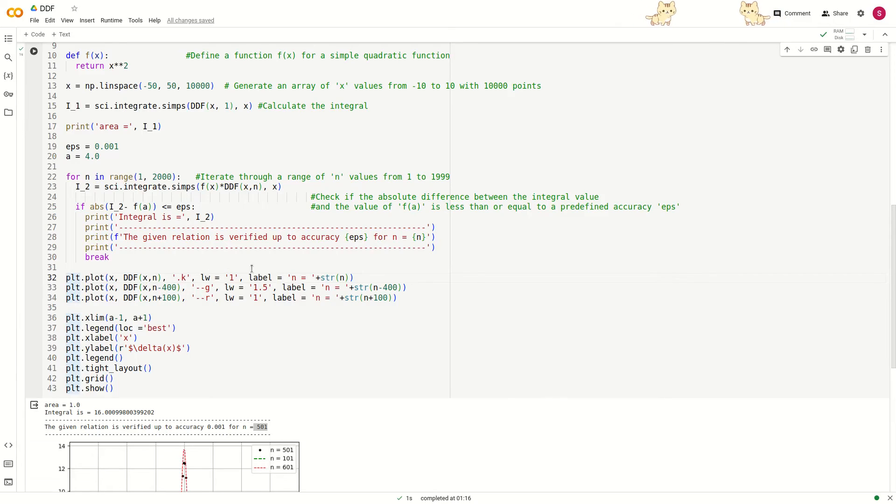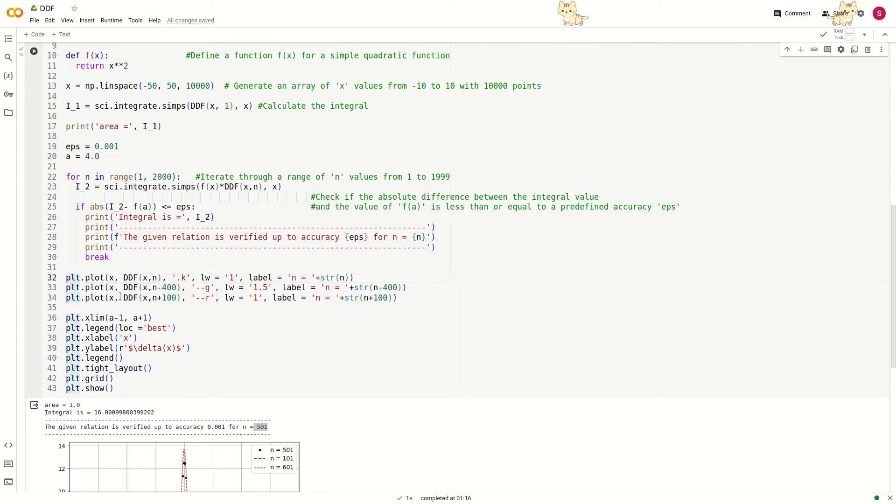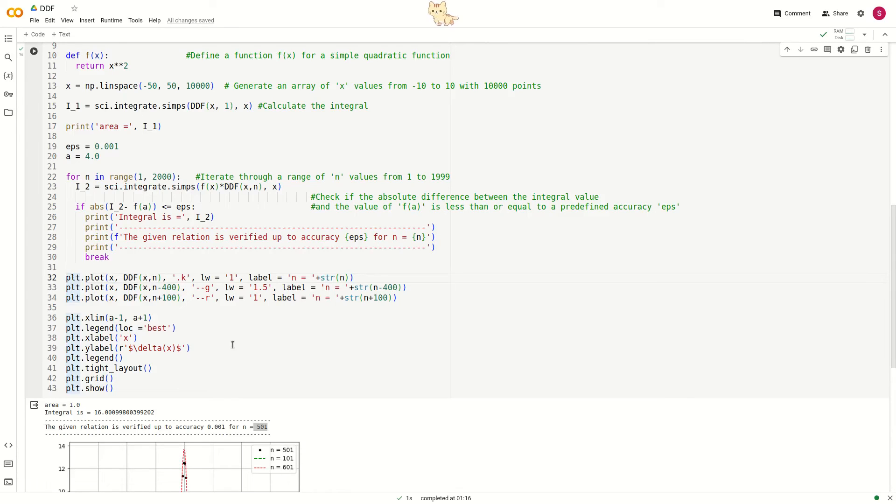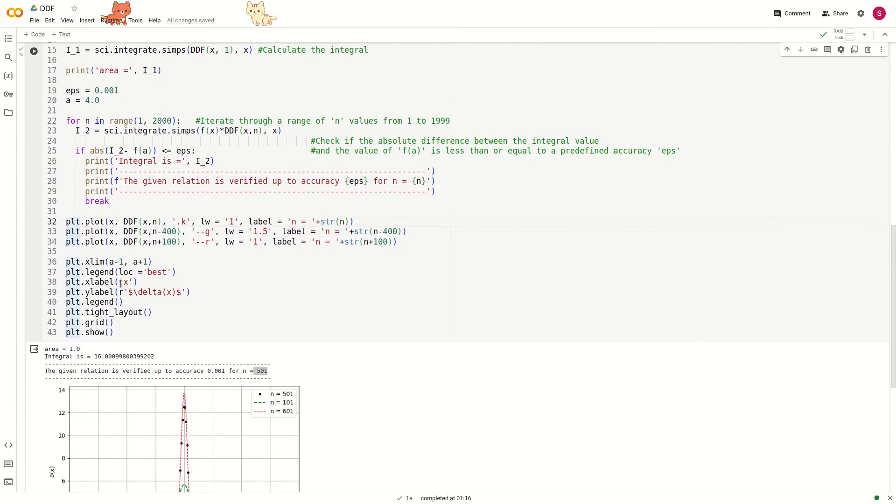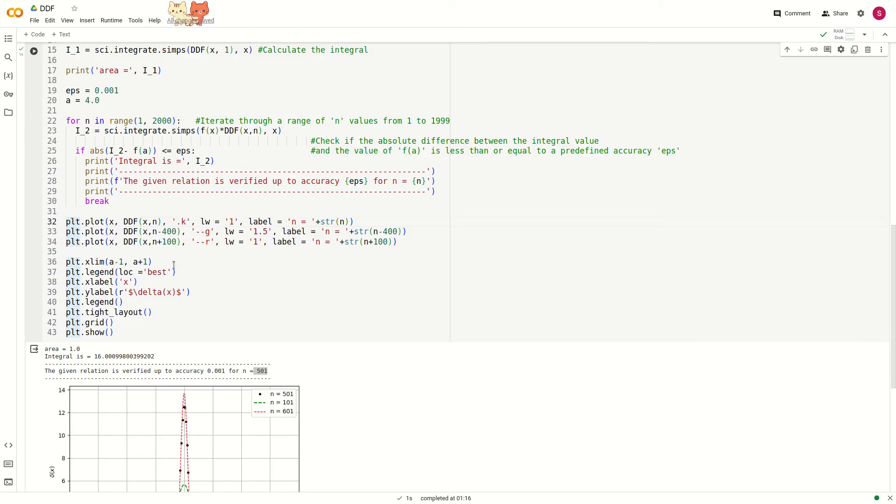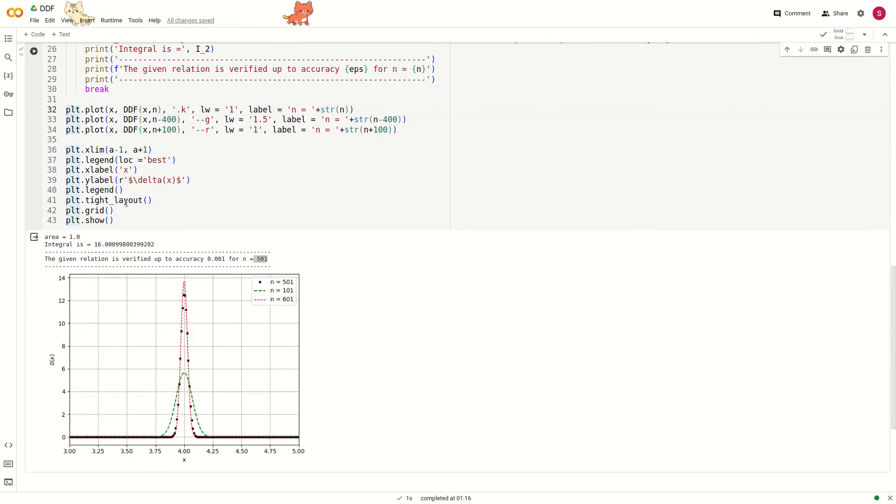We plot the function for different values: n equals 500, which will be plotted with black dots, then n minus 100 which is much less than the accuracy, and n plus 100 which is much more than the accuracy, for visualization purposes.